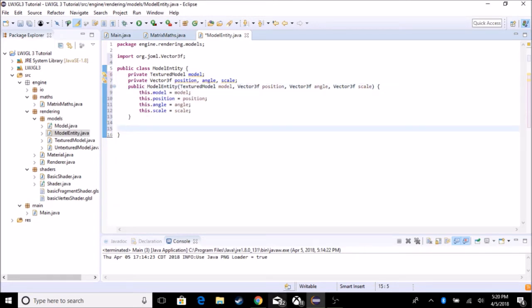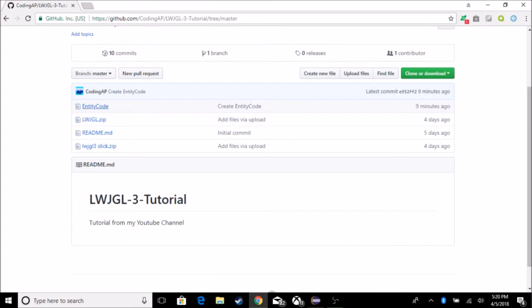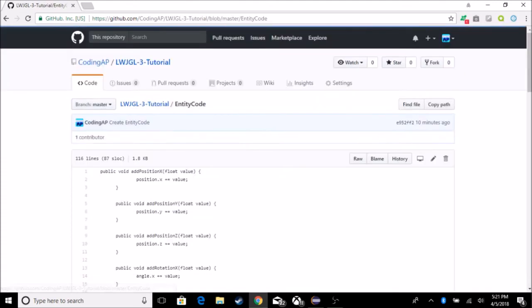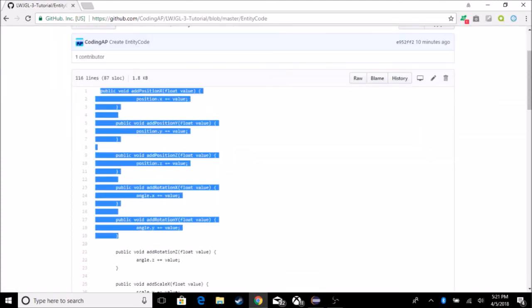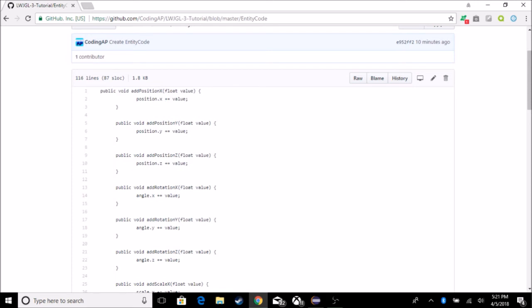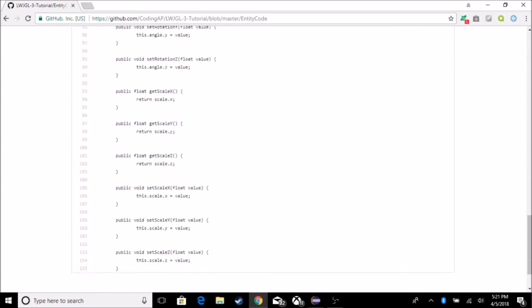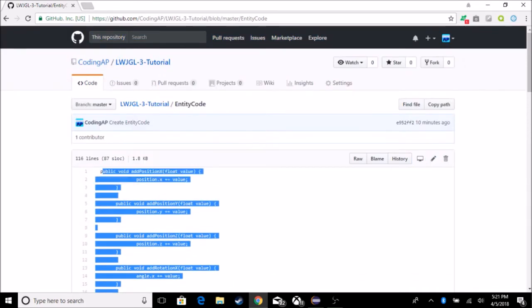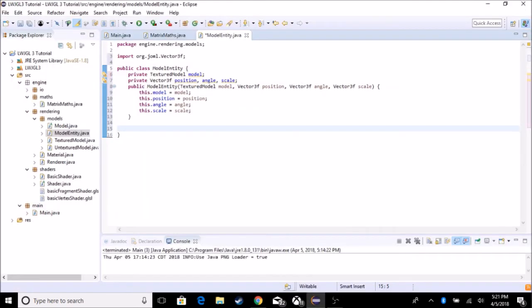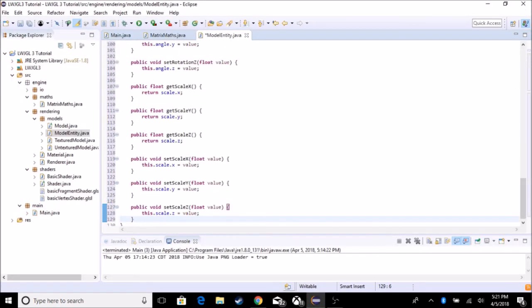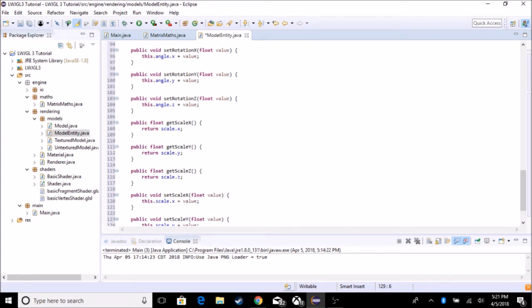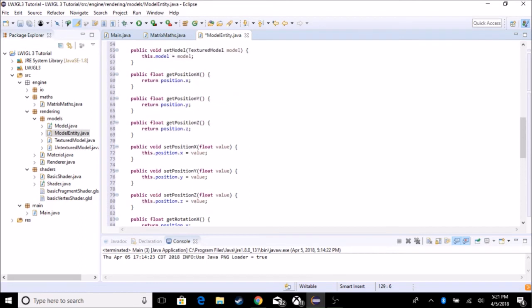Now I'm going to go to my GitHub and go to the entity code, which I'll put in the description, and copy and paste all of this. The reason I'm doing this right off the bat is because I've done it previously and it's a lot of copying and pasting. Basically it's setting each individual component, because I prefer that over setting the entire thing at once. So we have getScale x, y, z, and getRotation x, y, z, and getPosition.